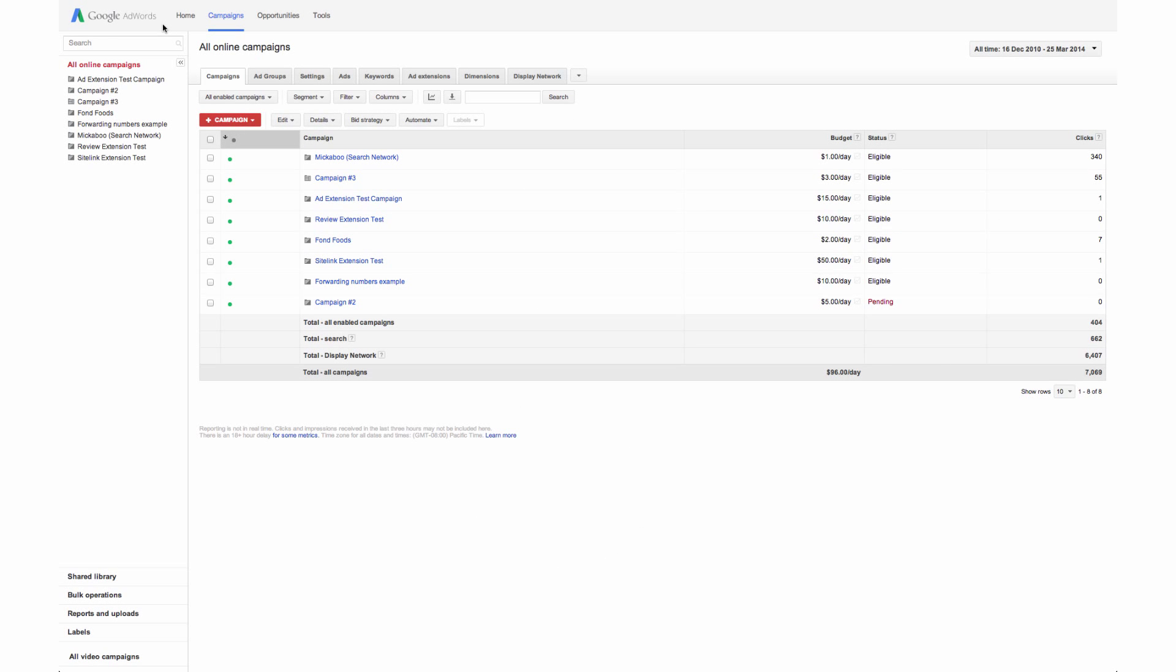First, it's important to understand the difference between a search term and a keyword. A search term is the exact word or set of words a customer enters when searching. Keywords are the set of relevant, descriptive words that you can create for each ad group.